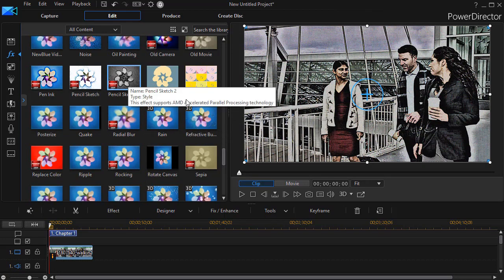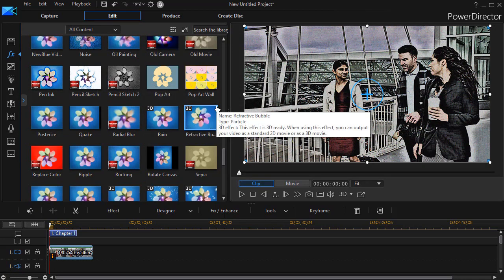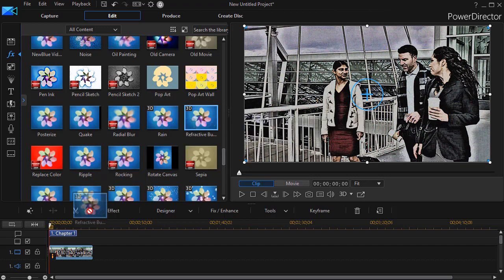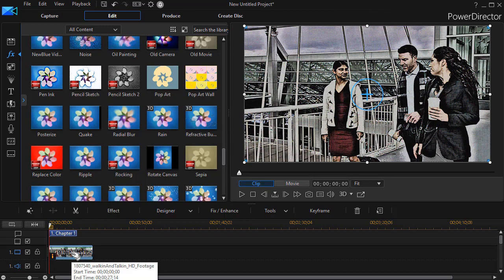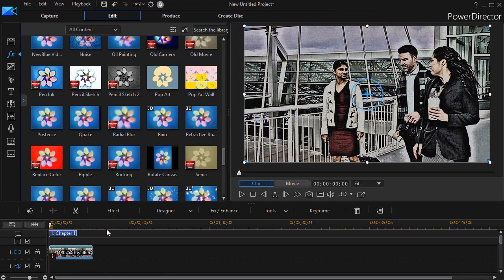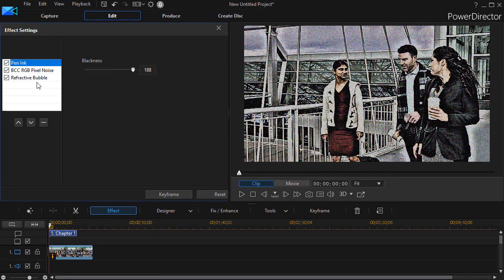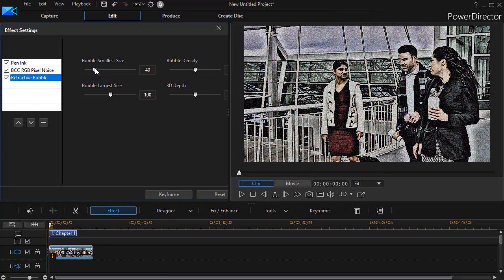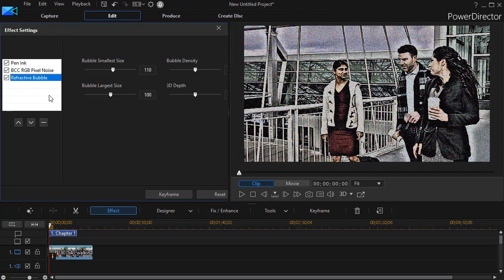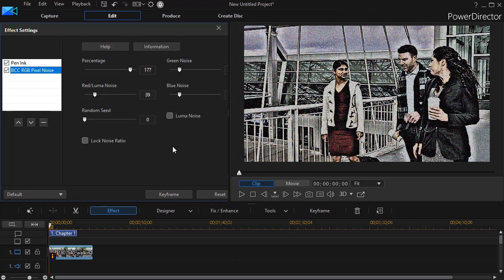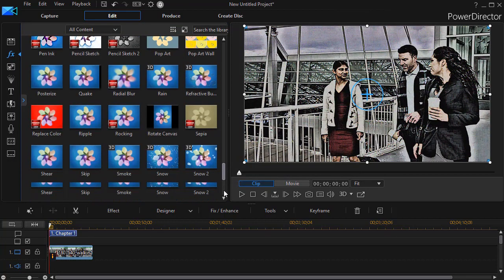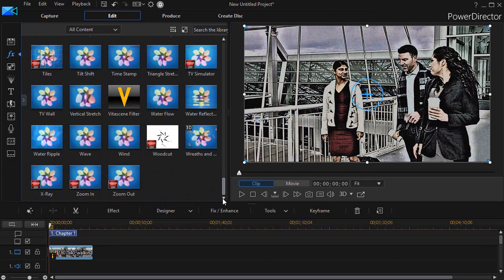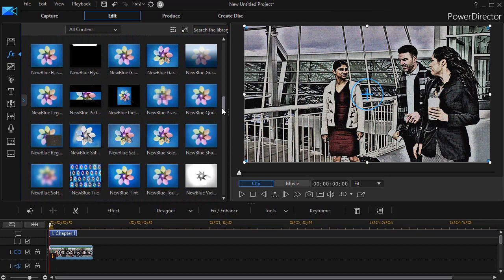So if, for example, I wanted to take this refractive blue one and drag and drop that down and then click on the effect button, I can see what I can do with that refractive bubble. Well, I don't think I want that. I don't see anything happening here that's important, so I'll click on it and I'll remove it again. So you can experiment with as many effects as you have in your effect room in CyberLink PowerDirector.